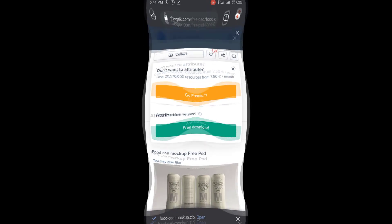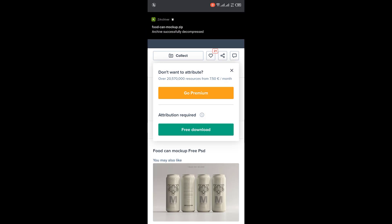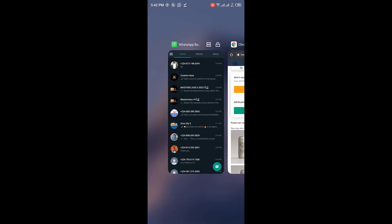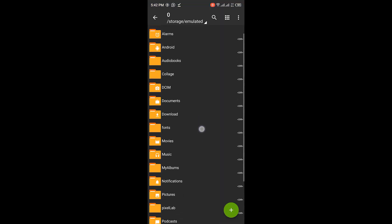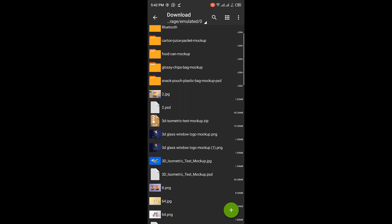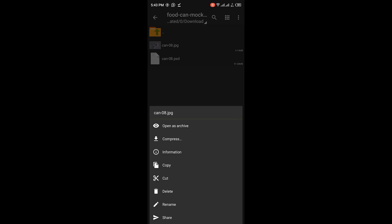Our mockup is already downloaded — look at it: 'food can mockup.zip', which means it is locked. I want to open it, so I click on Open. I already have Z-Archiver on my phone, so I click on it. Z-Archiver automatically loads it up and archives it successfully — it decompresses it. I go to my Downloads folder and there it is: 'food can mockup', and you can see it has been extracted and is ready for use.